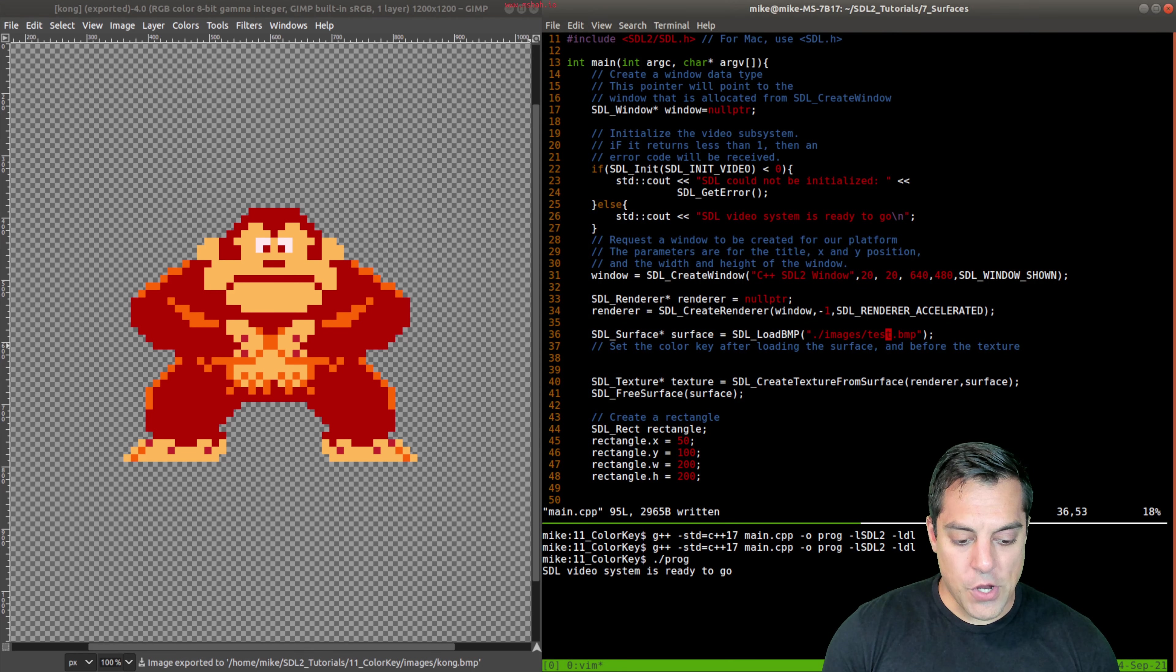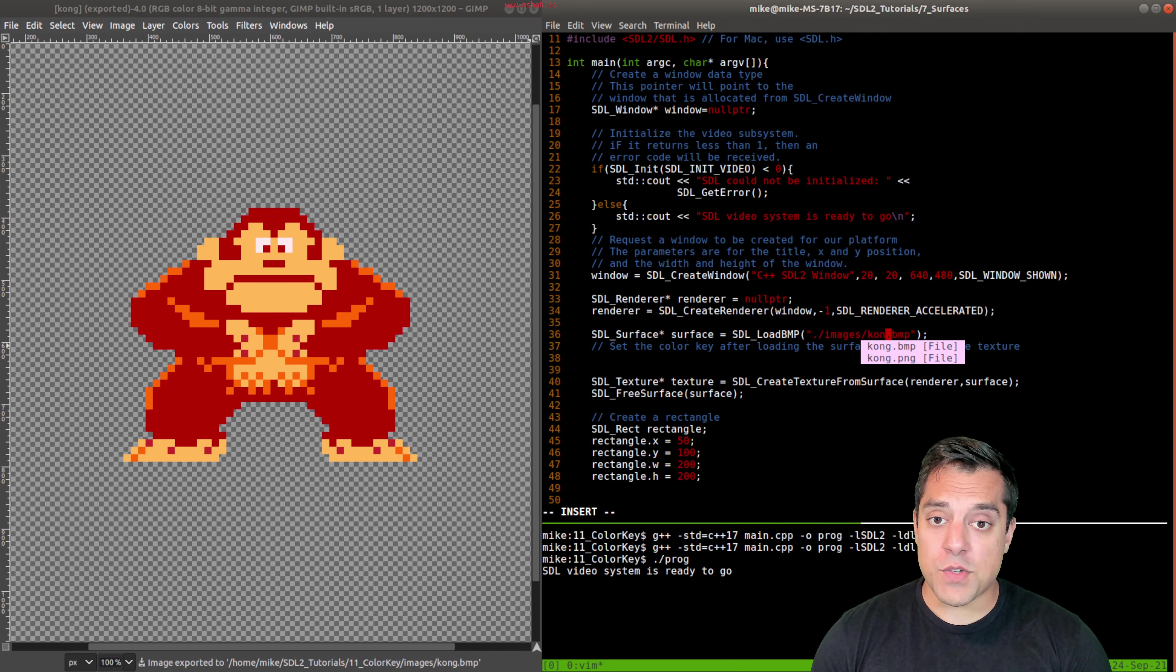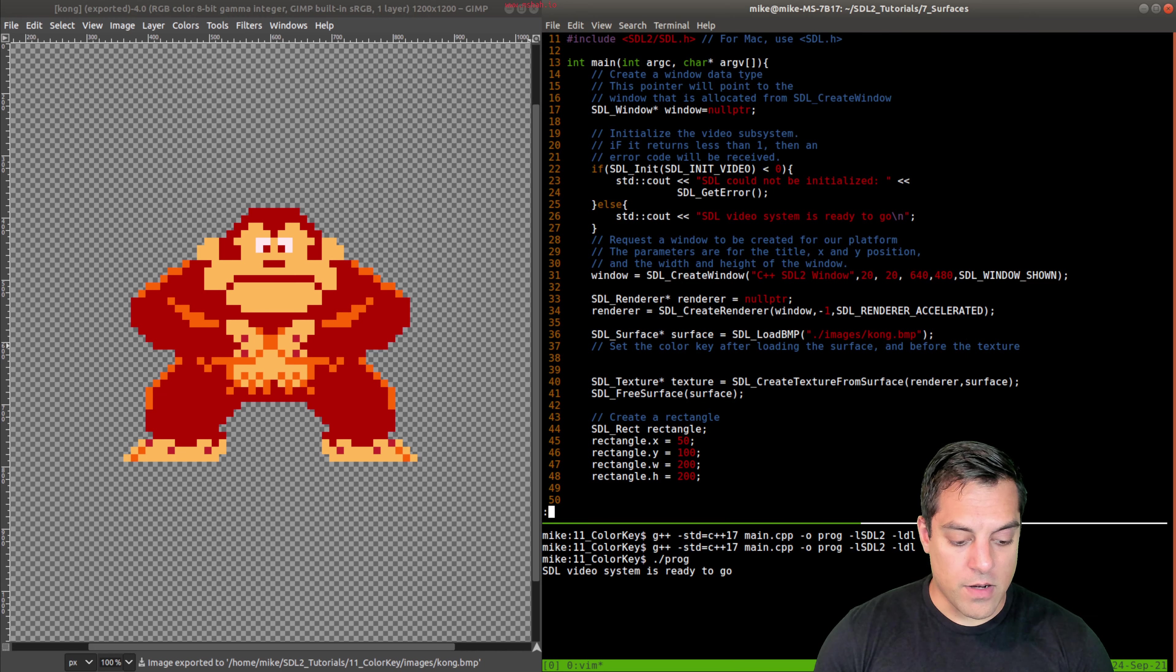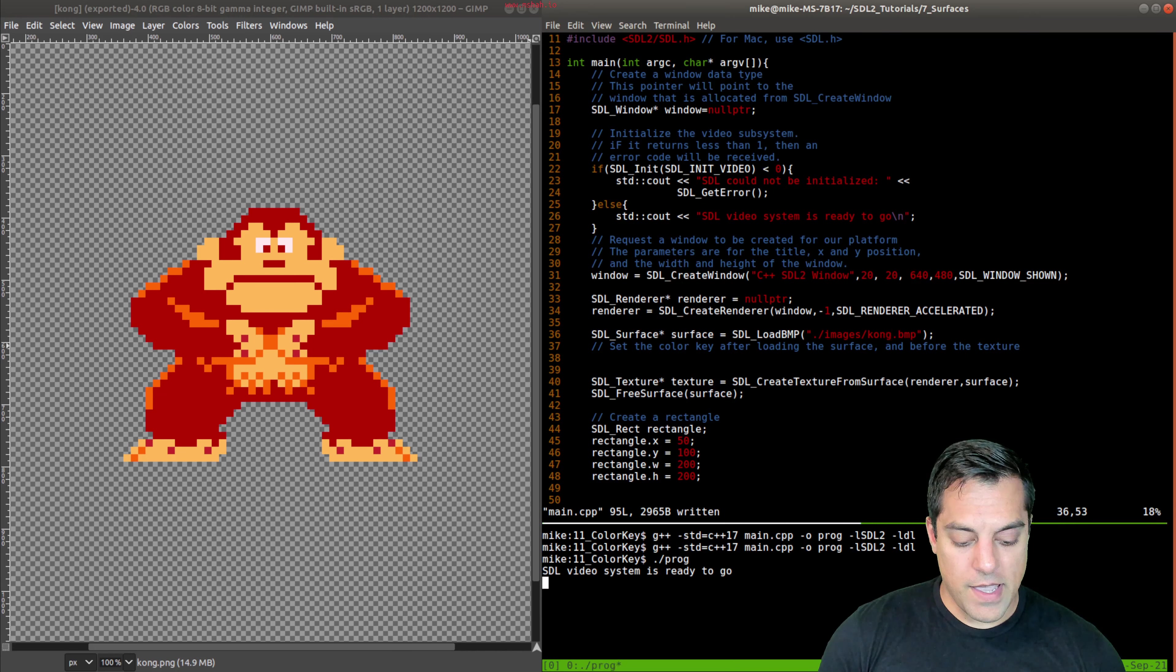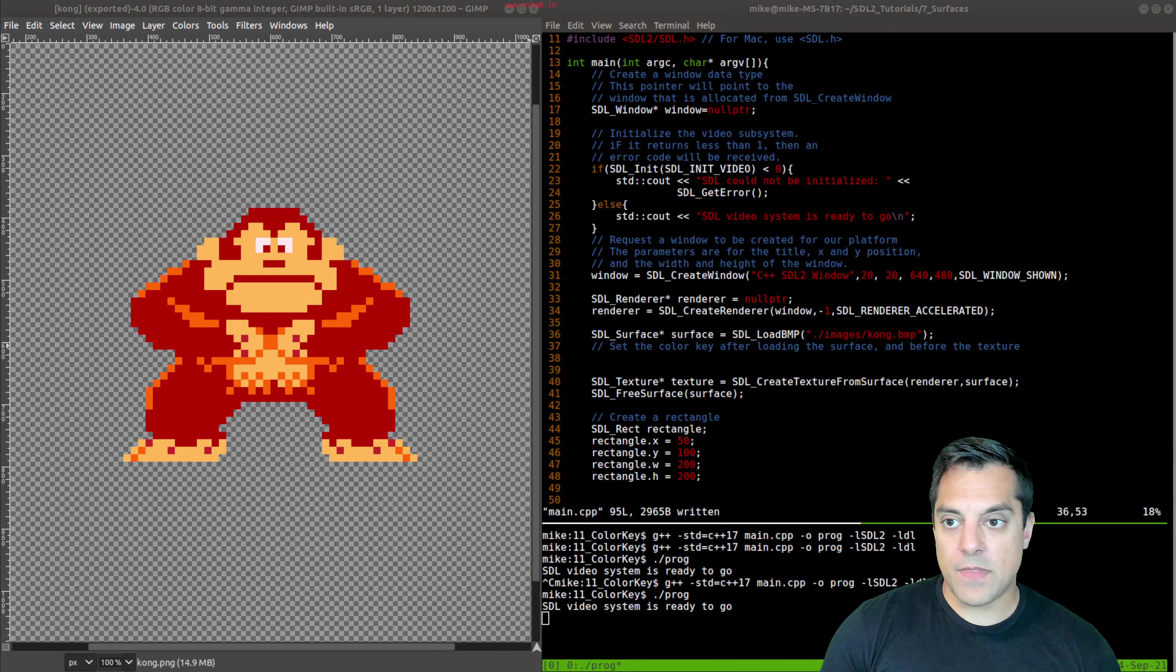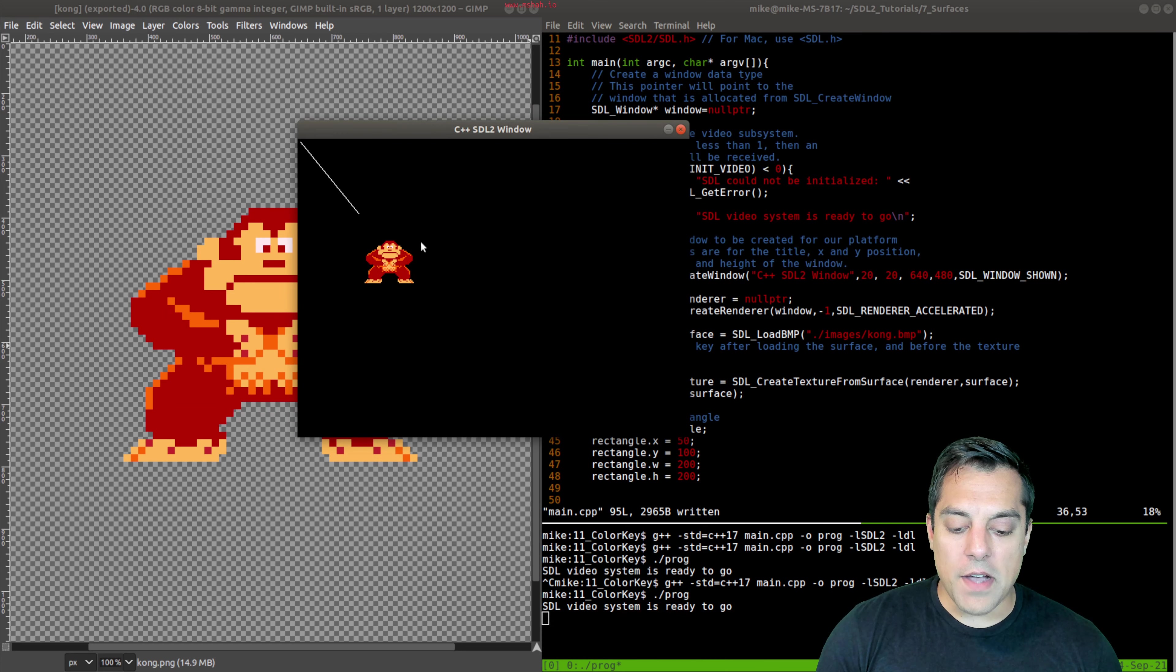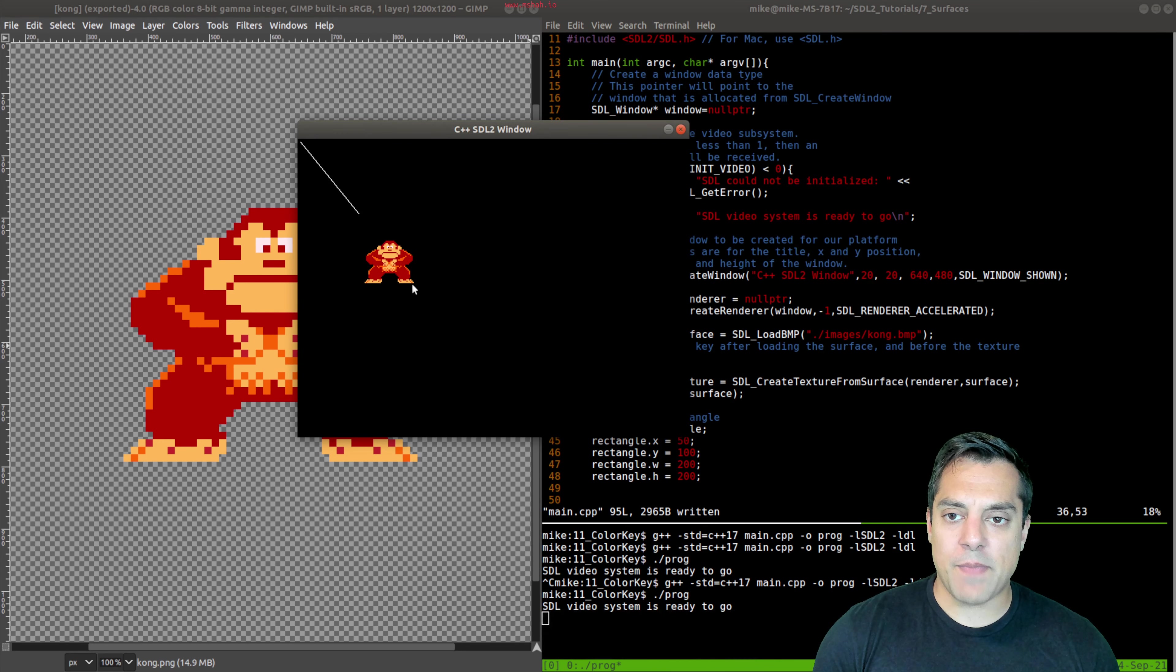Okay, so we've loaded a new image. I'm going to change which one we're loading in our program to Kong. And let's go ahead and recompile our program, rerun it, and I'll bring the window in. Now we can see Kong here and it does look transparent. But did it work? Well,